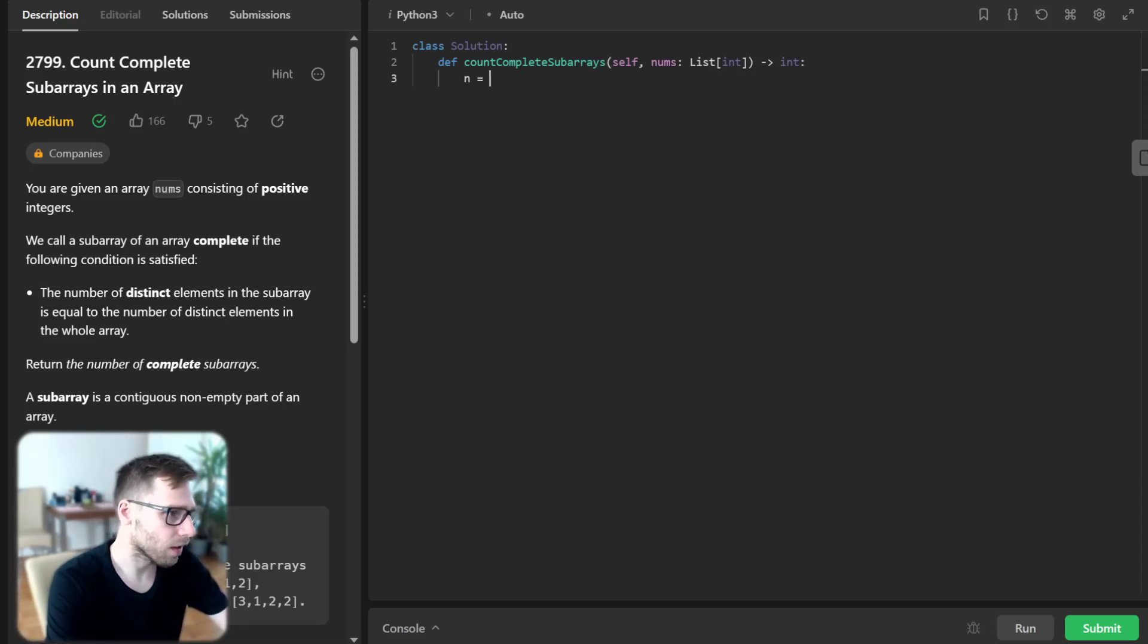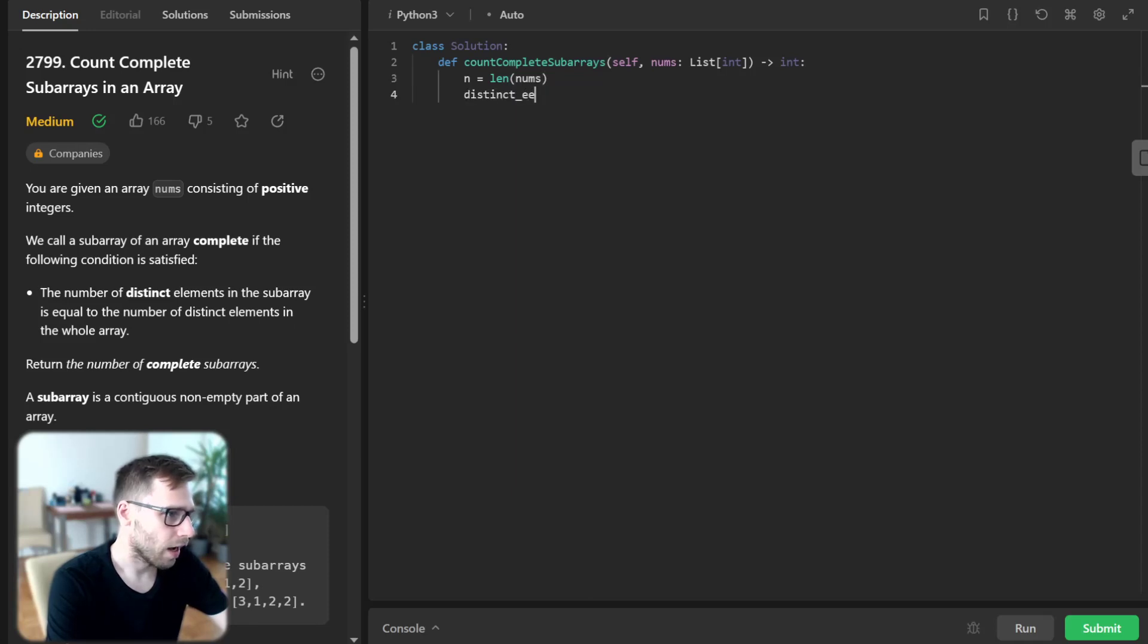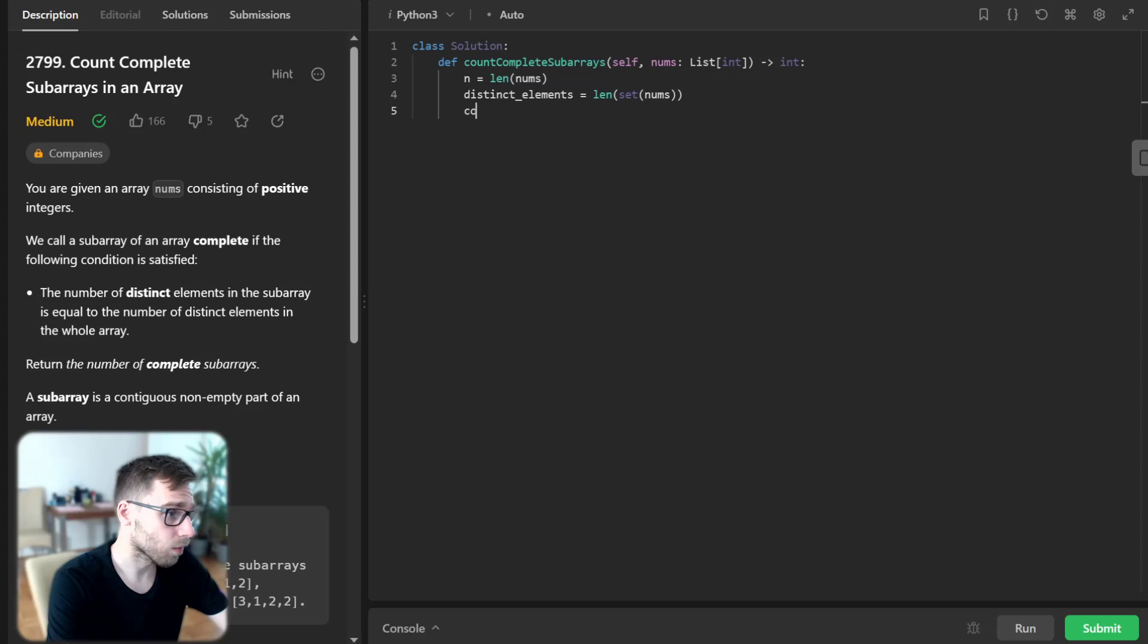First, n will be len(nums). distinct_elements will be len(set(nums)), count will be zero, left will be zero, and right